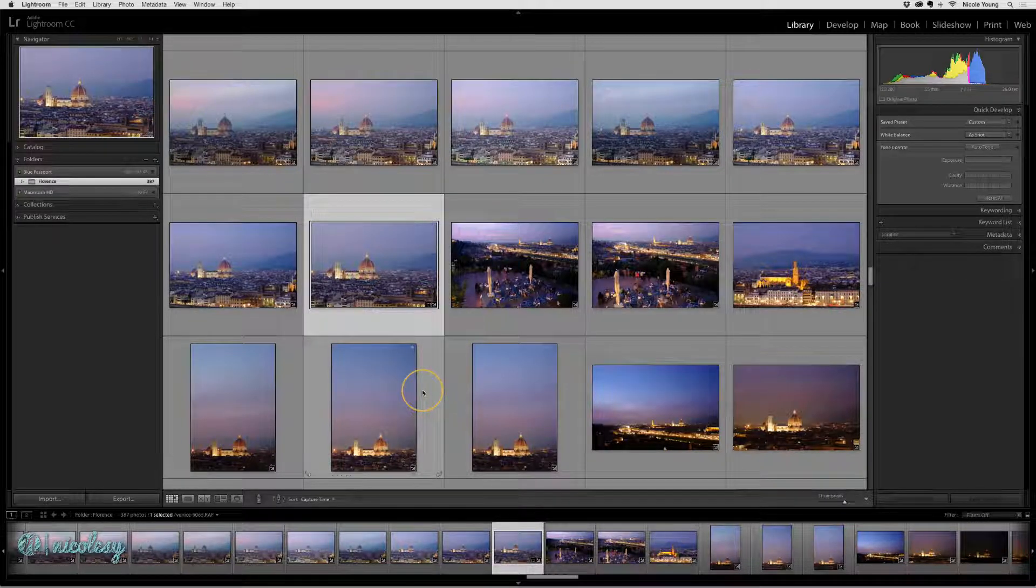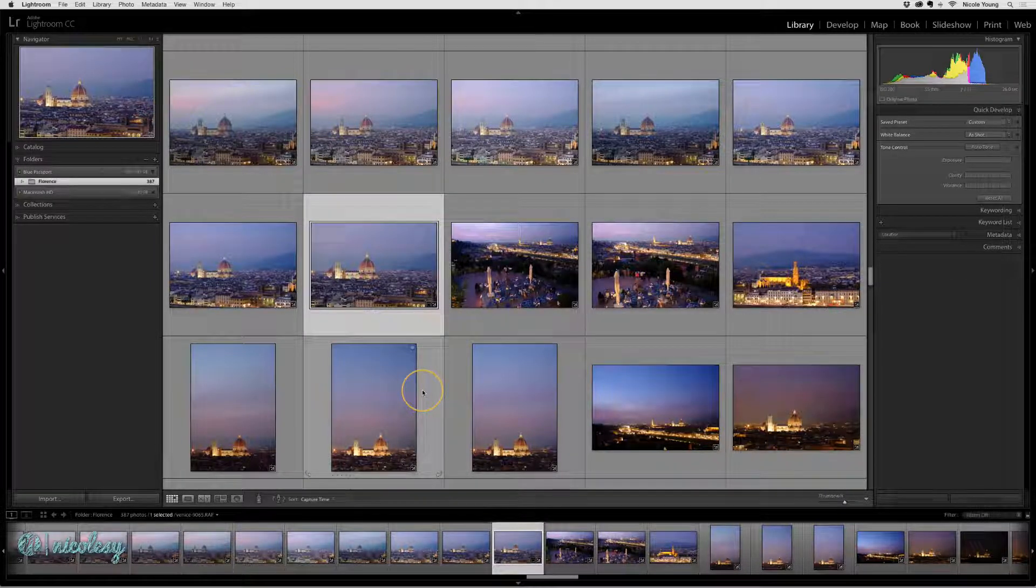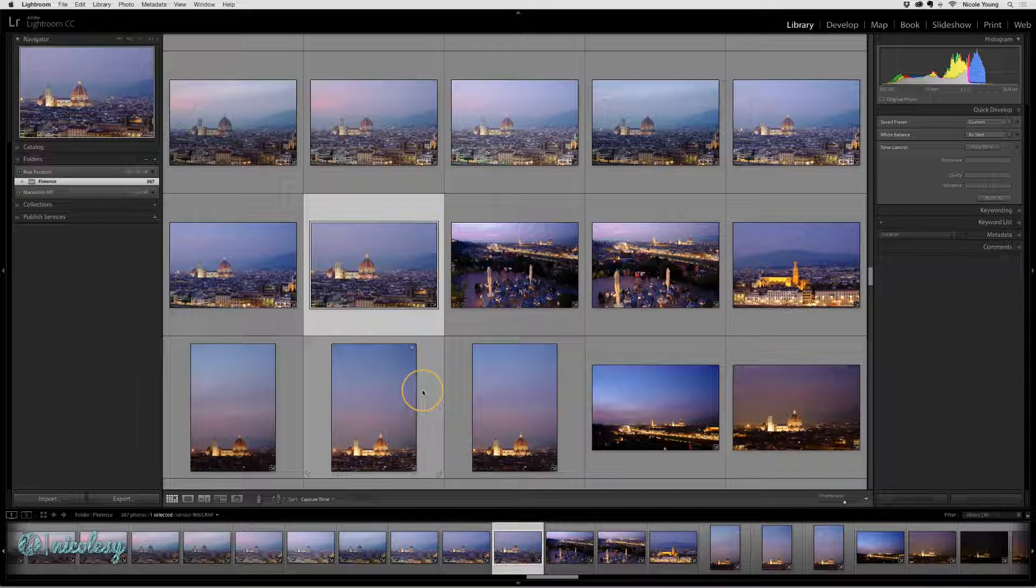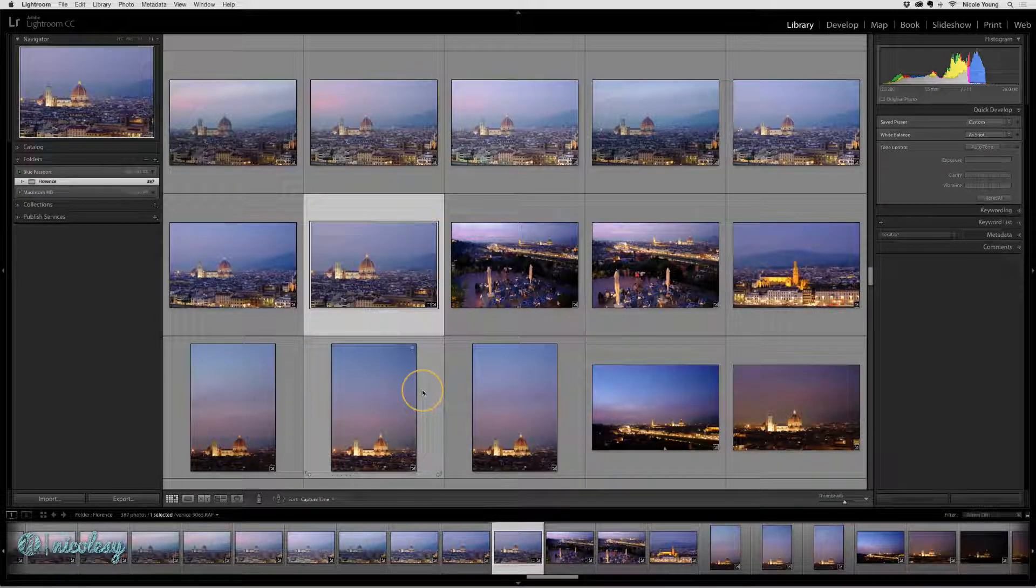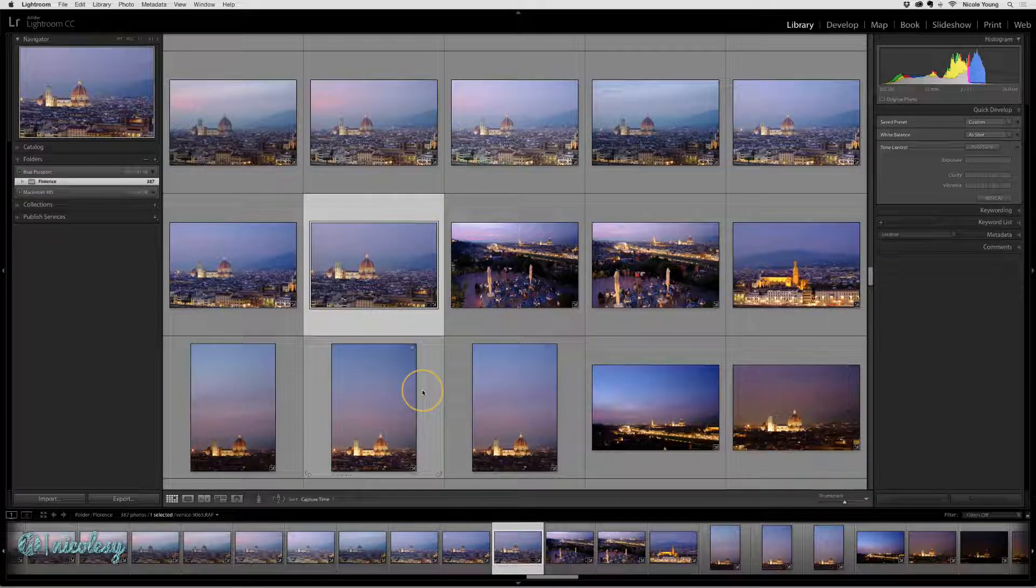Smart Previews, however, allow you to continue working on those photos even when you're offline and disconnected from that external hard drive.